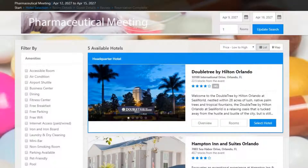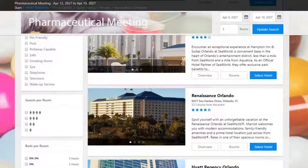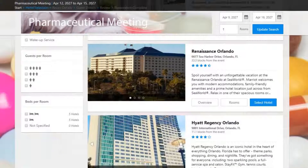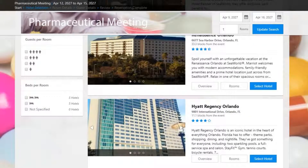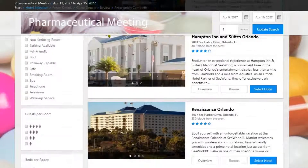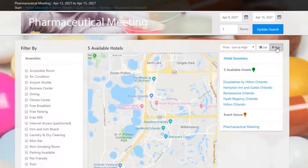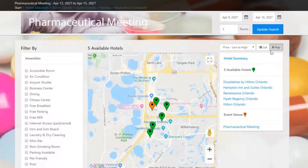Next, the attendee chooses their hotel. Along the left-hand side, the attendee can utilize an array of filters to help decide which hotel is best for them. These filters are just some of the options that can be added to the event's booking page.